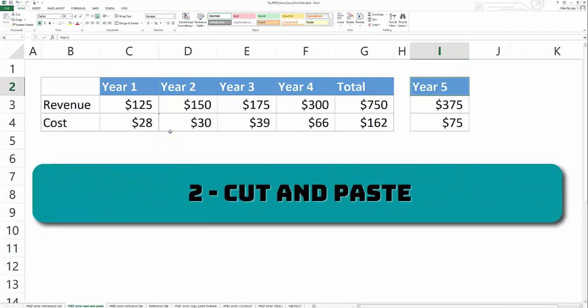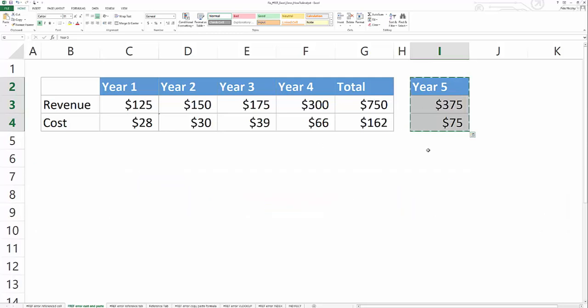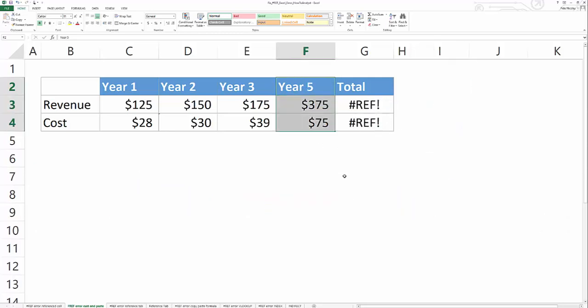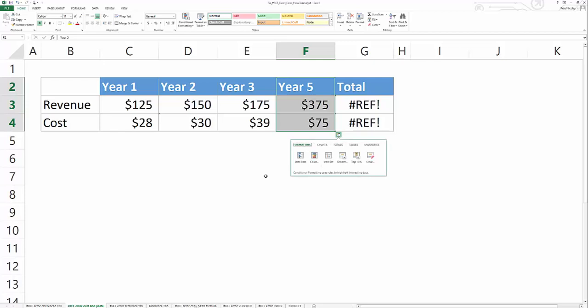The second cause of the hash ref error is when you cut and paste data from another location into an existing formula. So I'm going to cut the data from year five, and I'm going to paste it over year four. And that's going to give you a hash ref error. Refer to the solutions we just covered to fix this one.